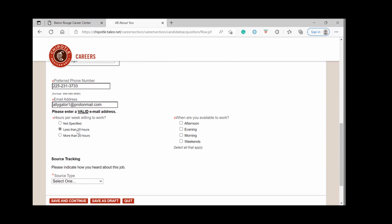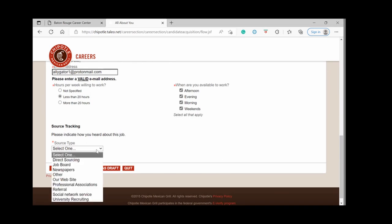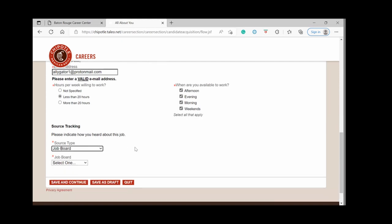I'm going to choose less than 20 hours. And then when are you available to work? And this will depend on your schedule. I'm going to choose everything. And the last thing it asks on this page is how you heard about this job. I'm going to say job board.